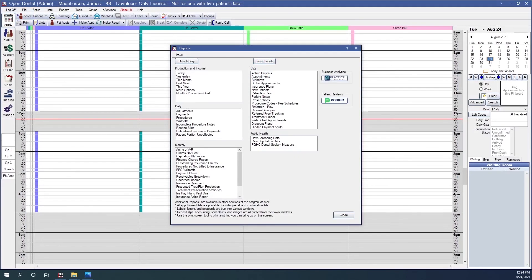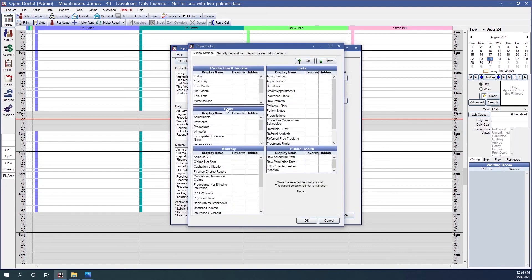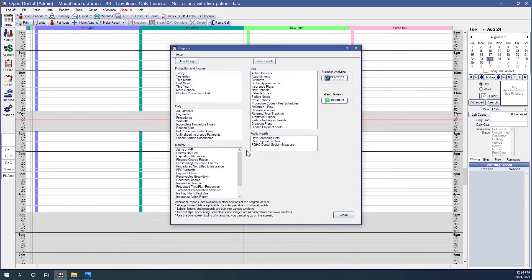We do have one other report that's normally hidden in the daily section. We can find it by going to Setup, and in the daily section scroll down to the net production detail daily. If we check that hidden box and click OK, you'll notice that the net production detail daily report is now visible. This report is going to list net production for providers in a particular date range.